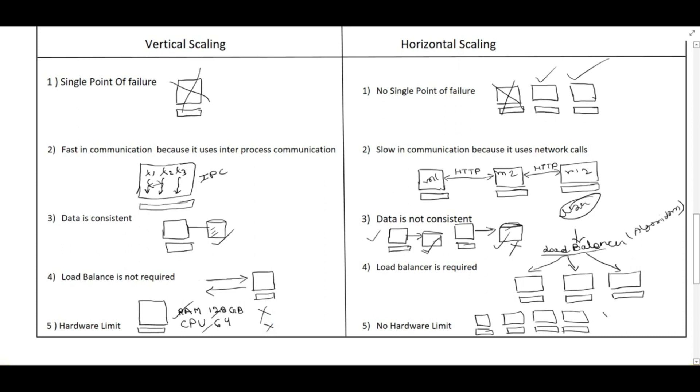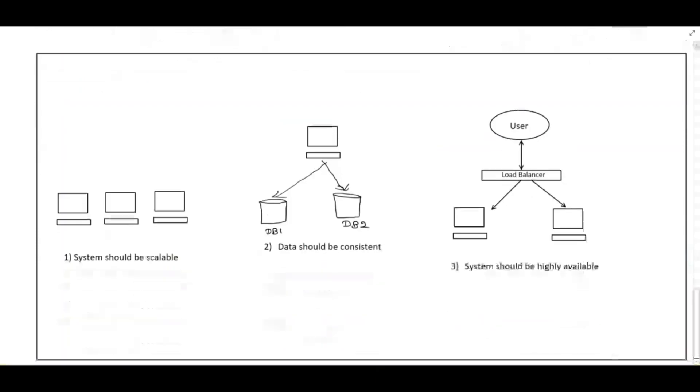But in the horizontal scaling, if you buy a smaller machine like 16 GB RAM, it will be cheaper also and easily available. So we can easily scale. So there is no hardware limit in horizontal scaling, but there is a hardware limit in vertical scaling.